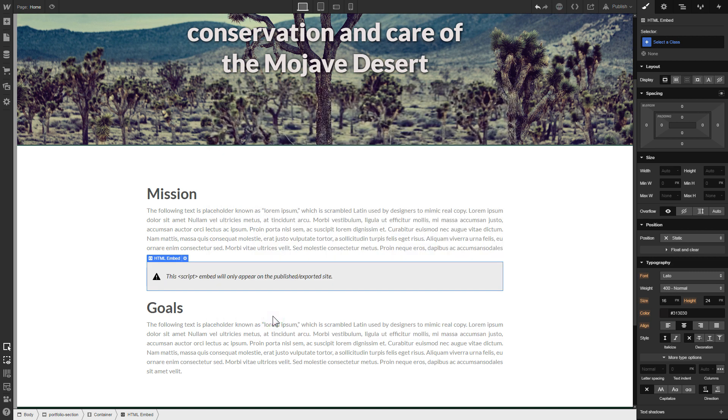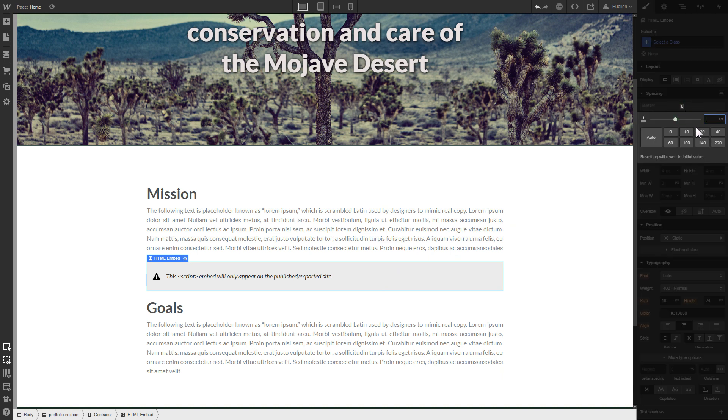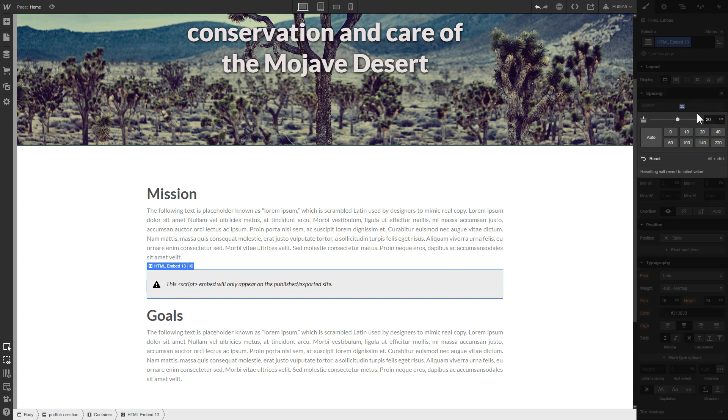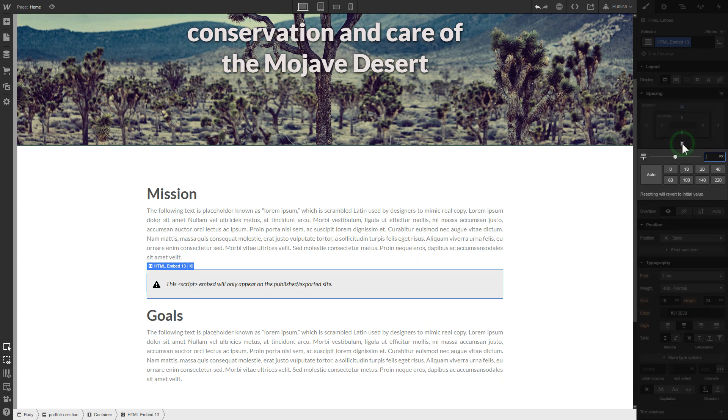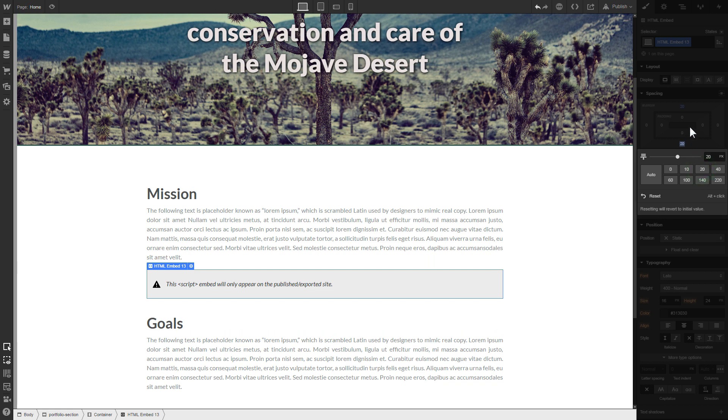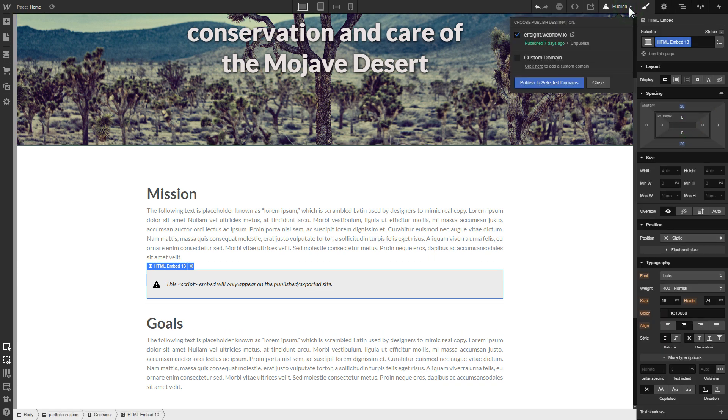To visually separate the widget from the rest of the content, we recommend adding 20 pixel margins. After you're done, publish the changes.